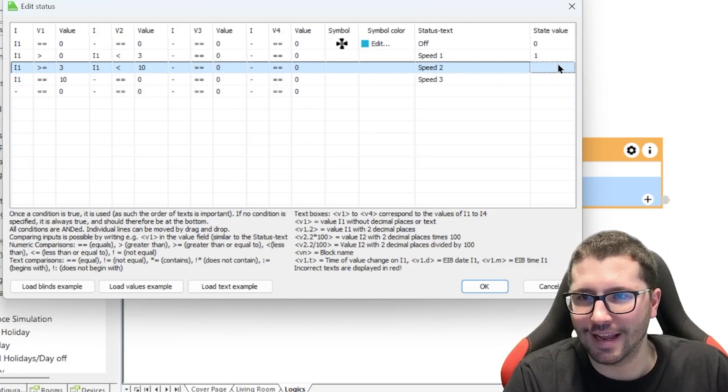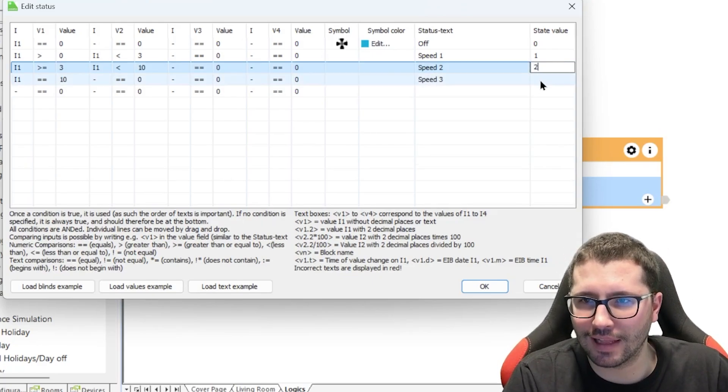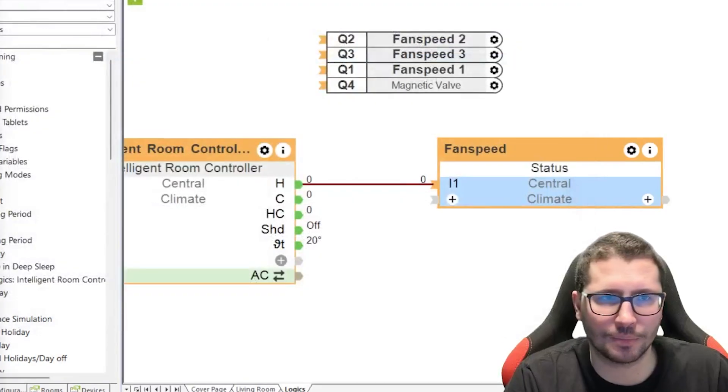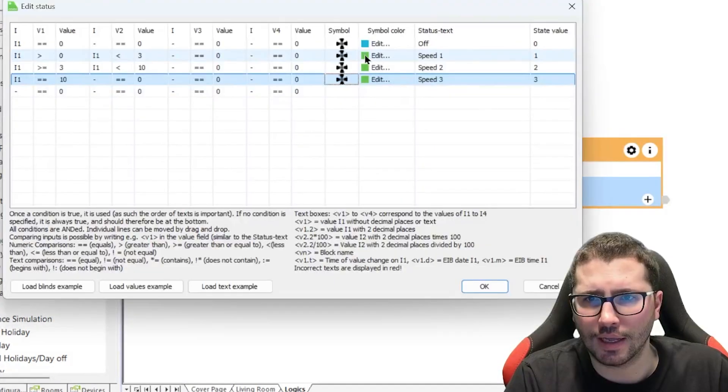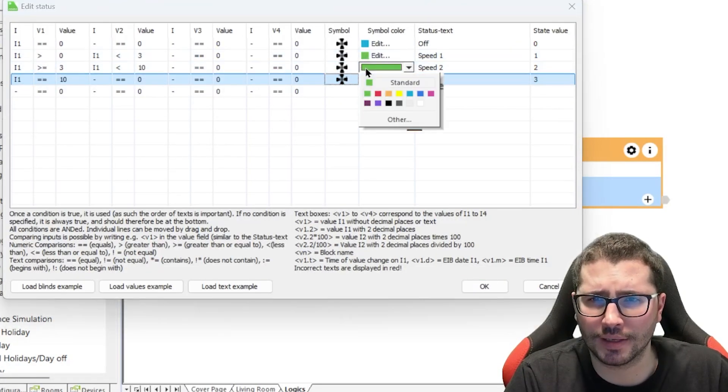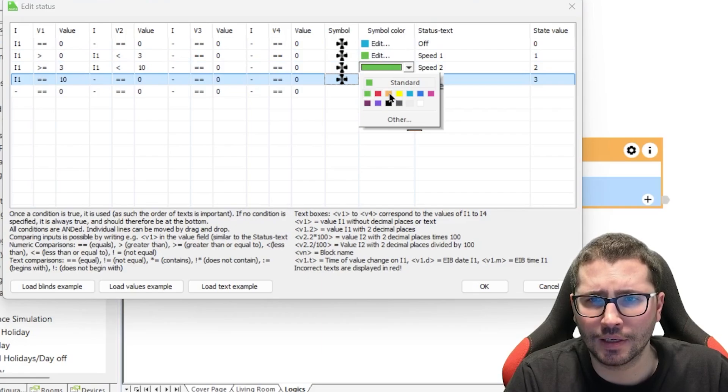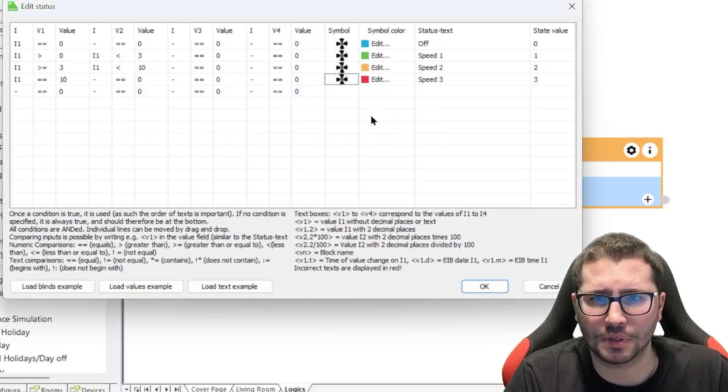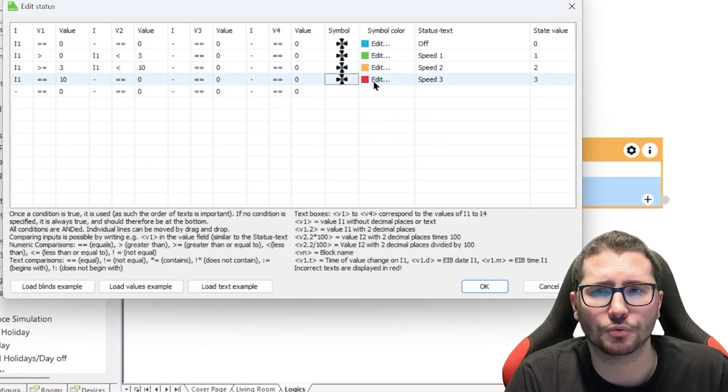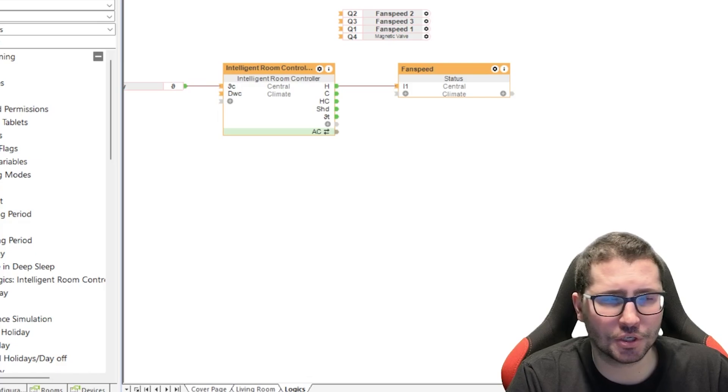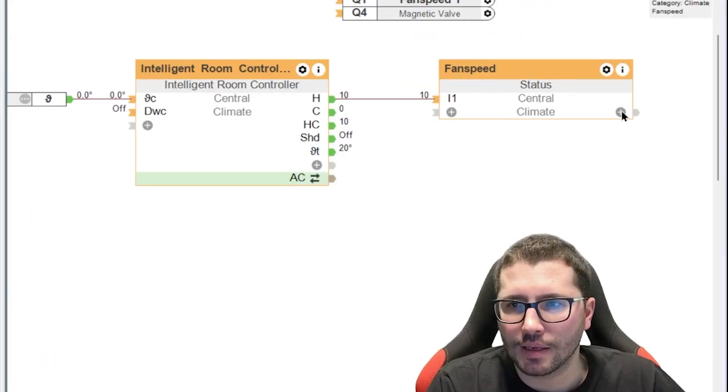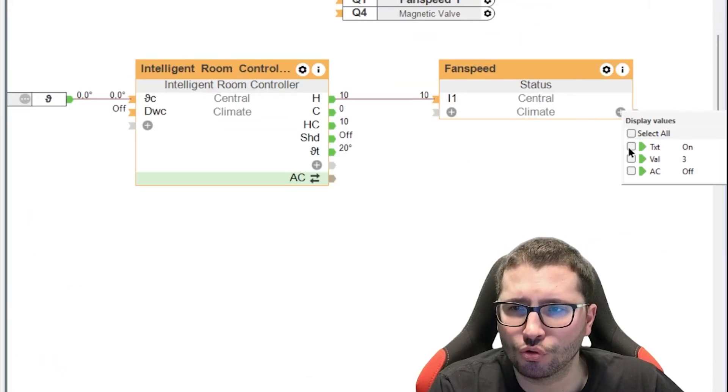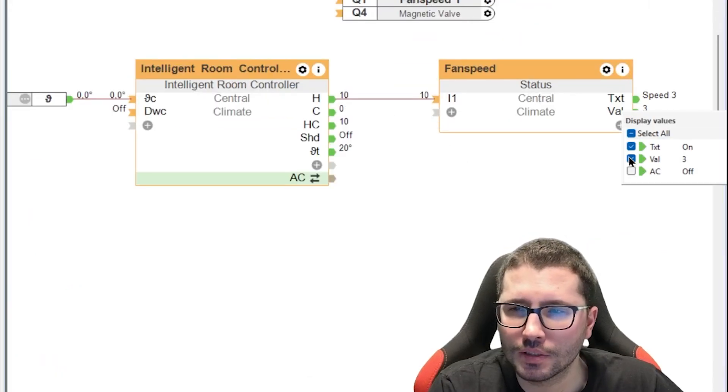And for here the values we say two and three. And here for the symbols, let me quickly do it. Then we say speed one is green, speed two is orange, and speed three is red. So then we have to stop the simulation and start it again.